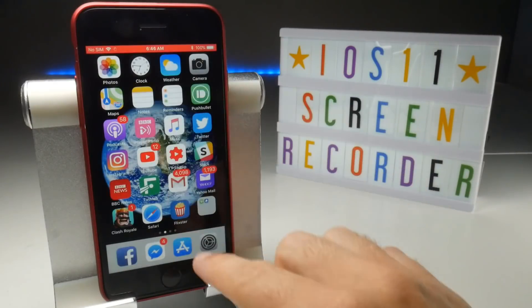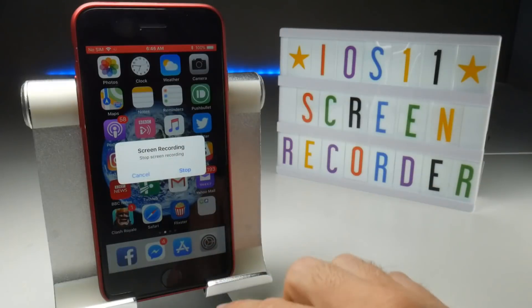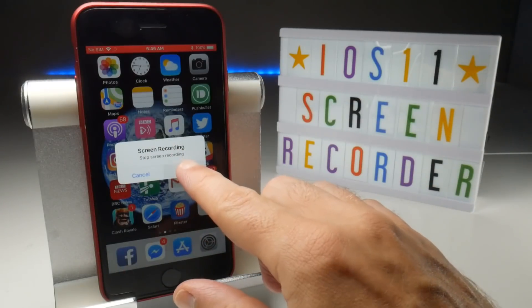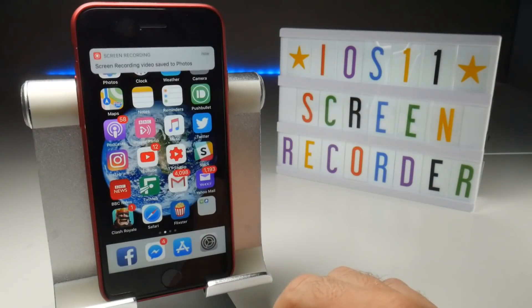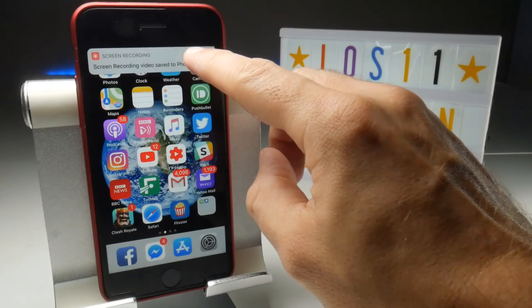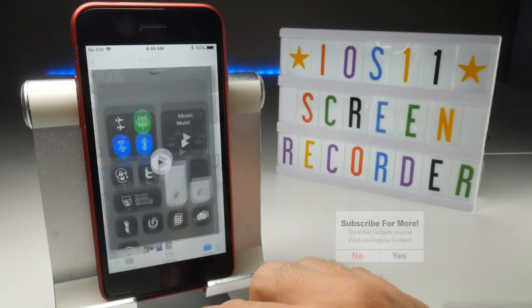Or tap the red bar at the top of the home screen and confirm to stop recording. A notification will appear at the top of the screen and you can tap that to jump straight to the Photos app to view your recorded video.